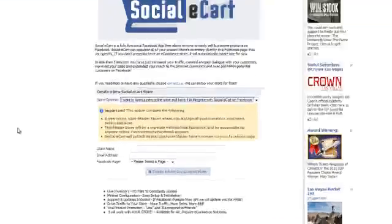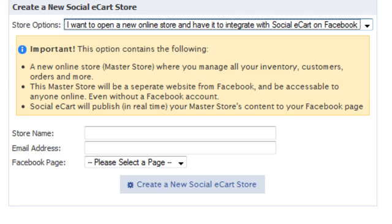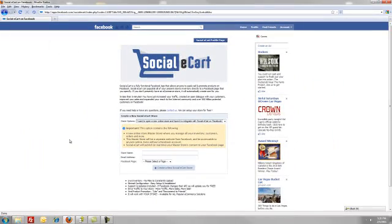The first option is if you want to open a new store or you don't already have one. A new online store is going to be created — it's called a master store — and this is where you'll manage all your inventory, customers, and orders. The master store is separate from Facebook, and people can access it even without a Facebook account — they'll have another web address where they can go directly to your store. Social eCart will publish in real time all information from your master store to your Facebook page.